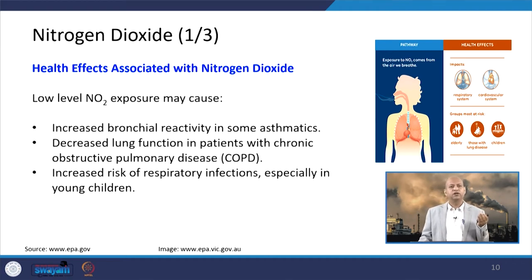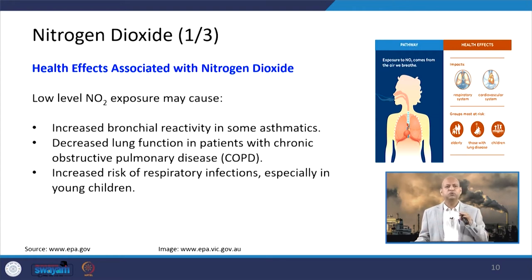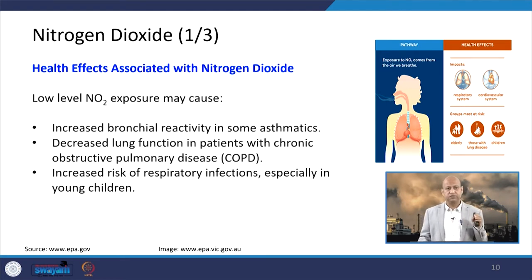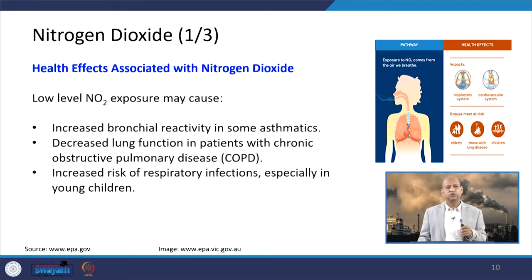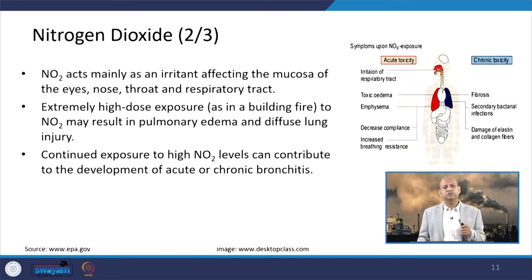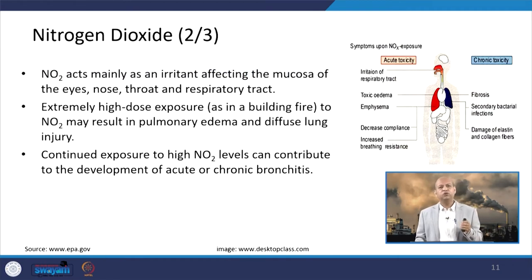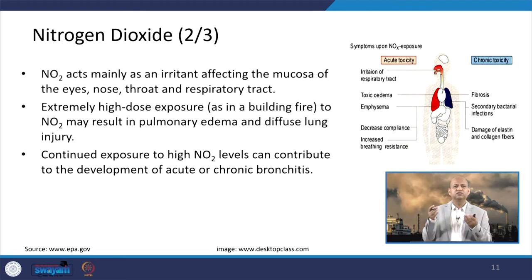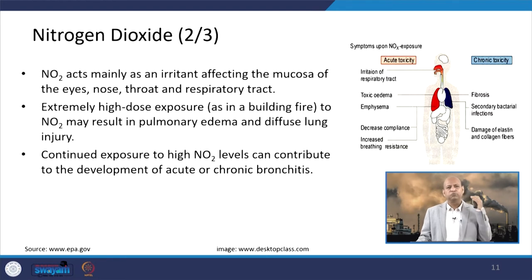Nitrogen dioxide can increase bronchial reactivity in asthmatic patients and decrease lung function because of chronic obstructive pulmonary disease (COPD), which is quite dangerous beyond certain limits. It can also increase the risk of respiratory infections, especially in young children, making NO2 problematic in indoor micro-environments.